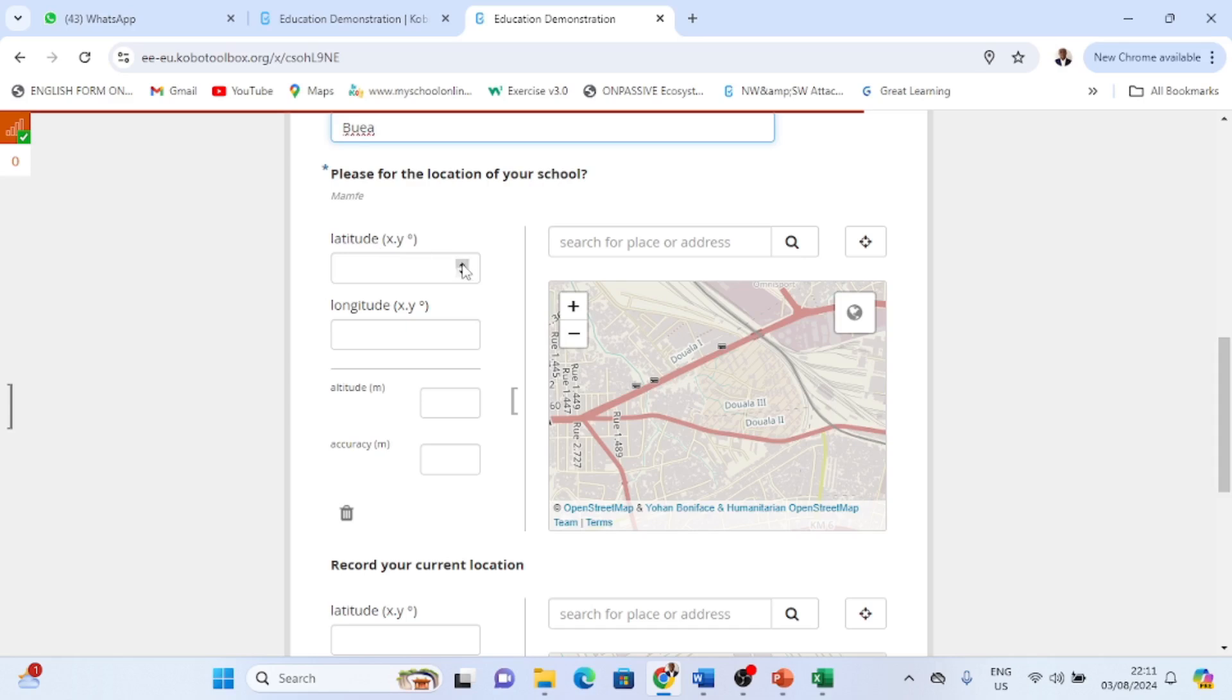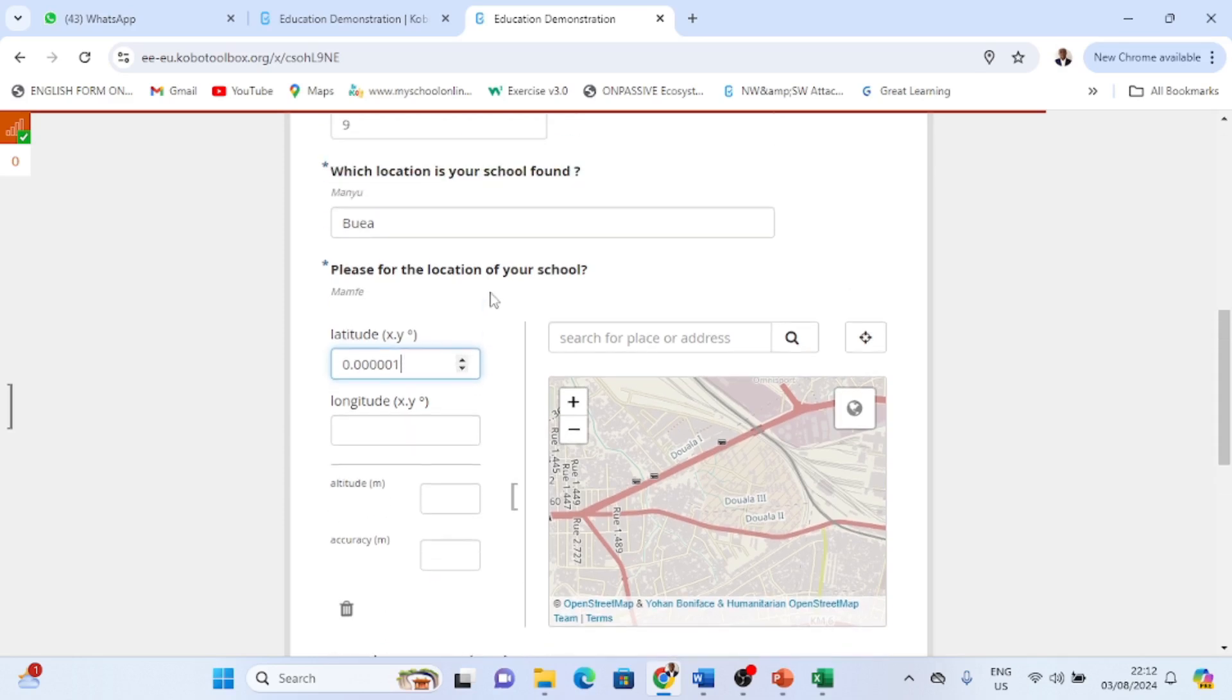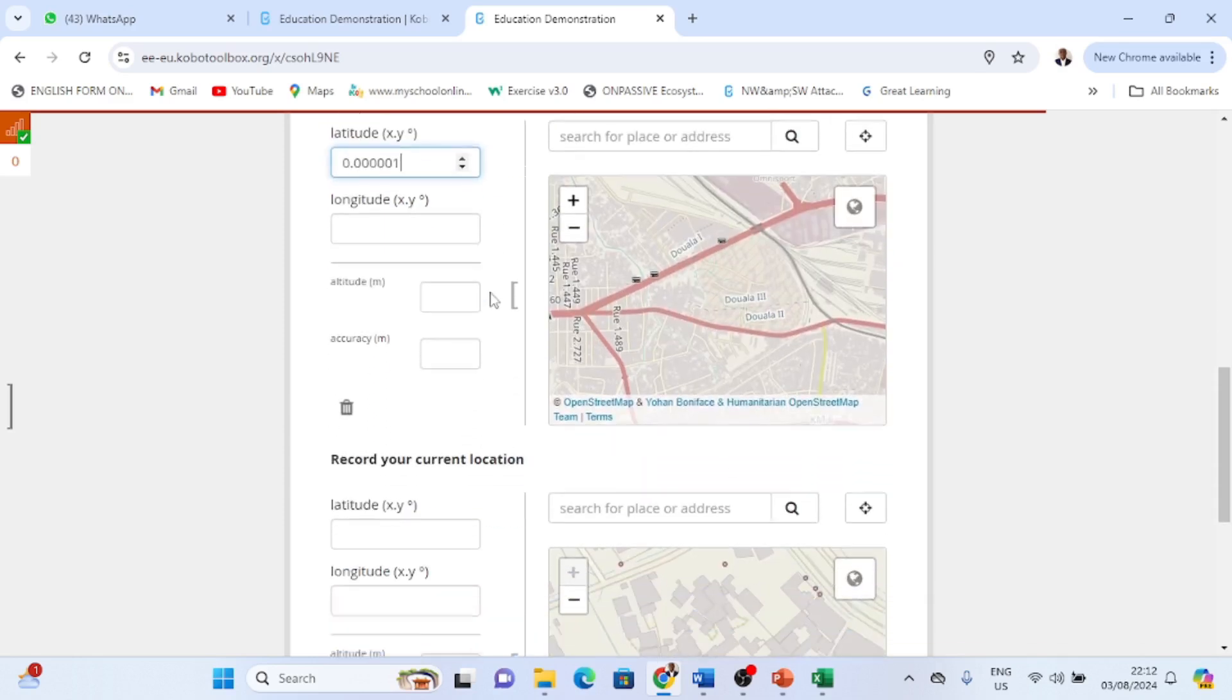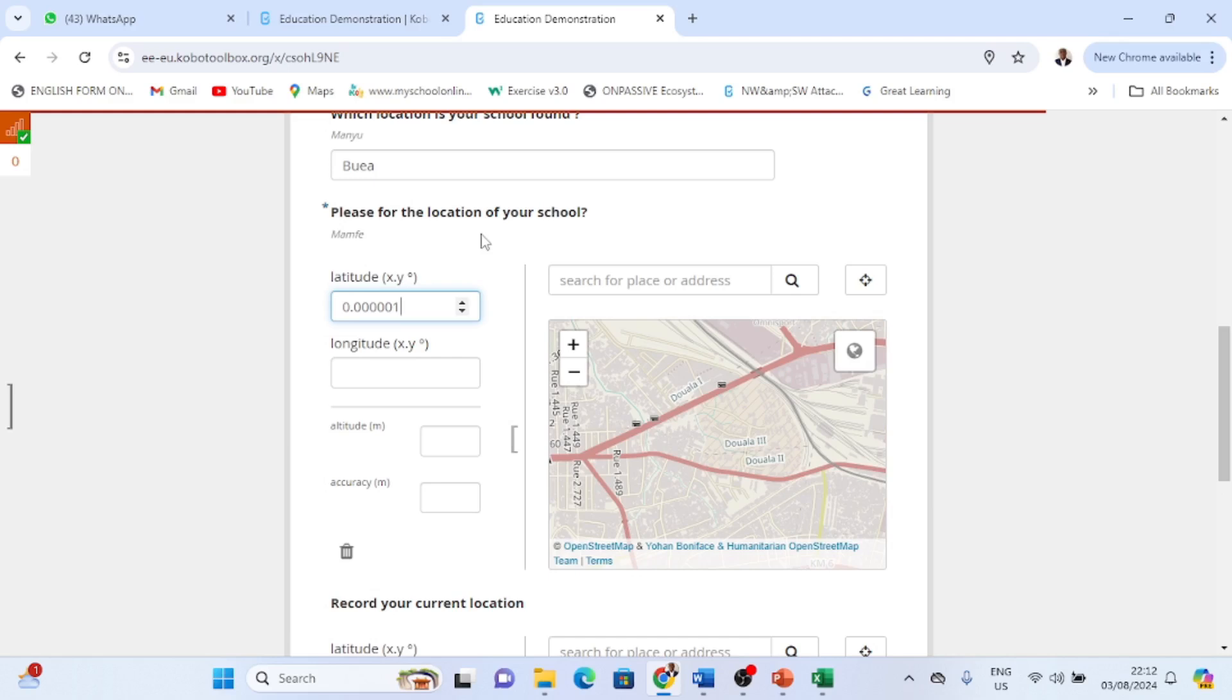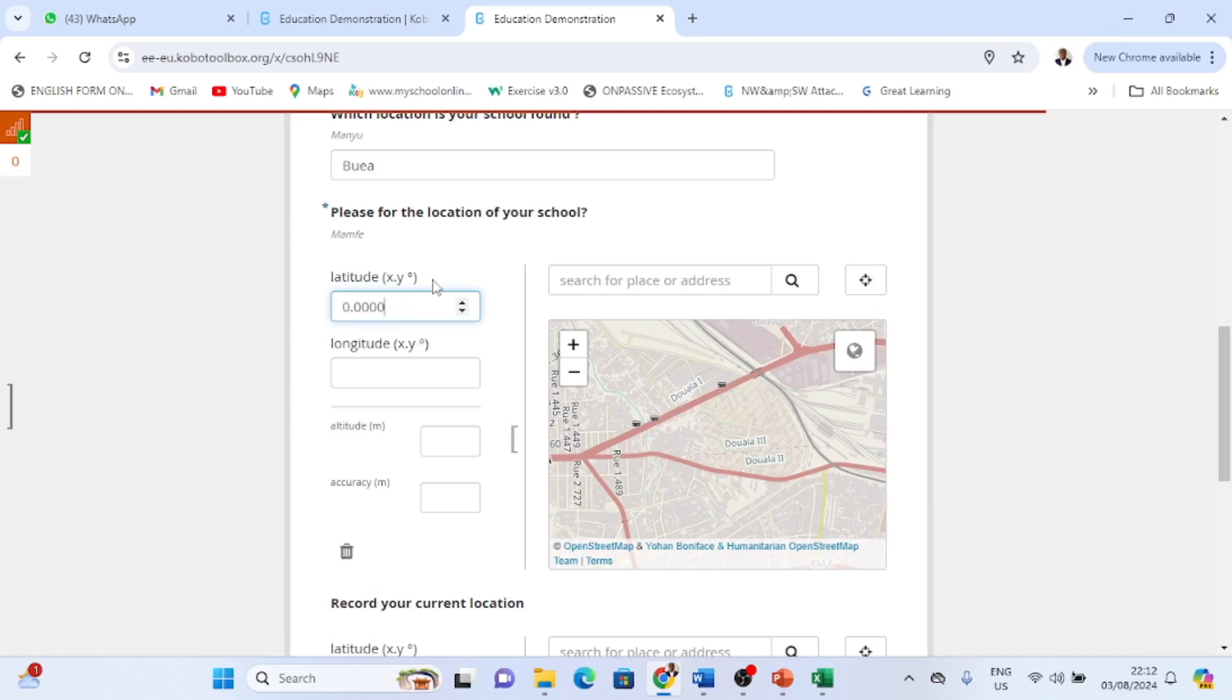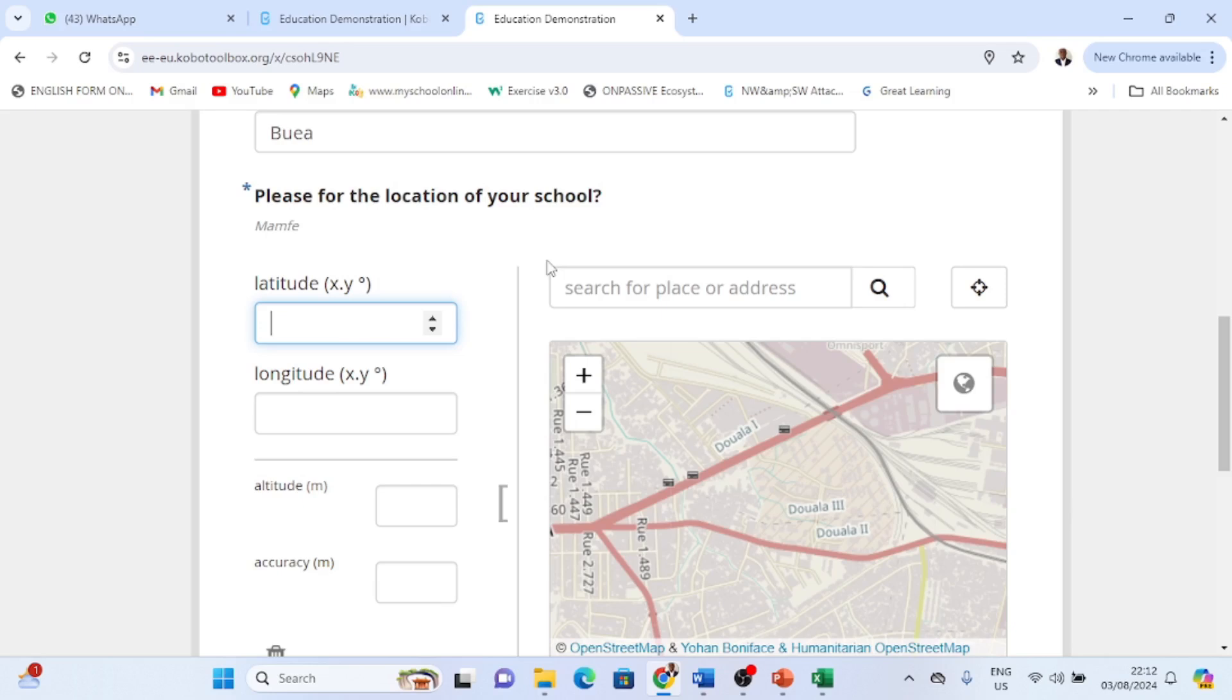And then here you have latitudes. So here it's amazing because you have to start the latitude. There's an option here, you see this button here, there's an option here, this button. So I'll click this button.